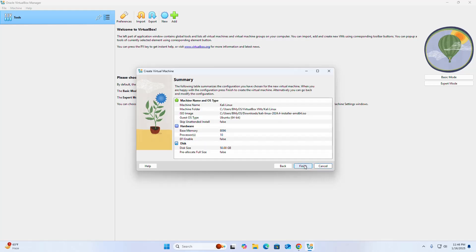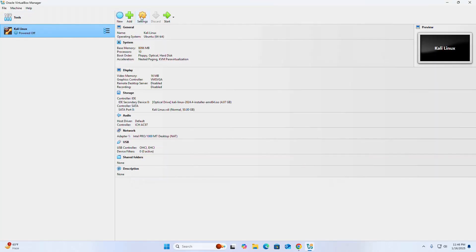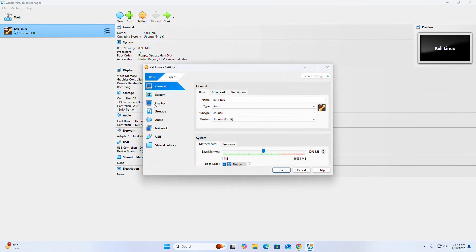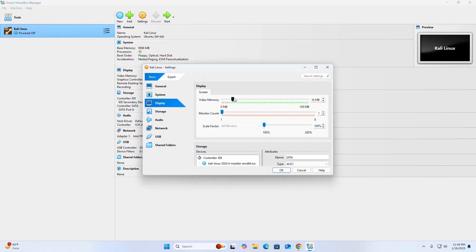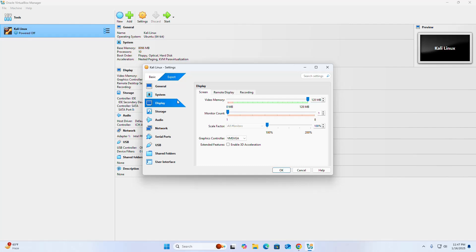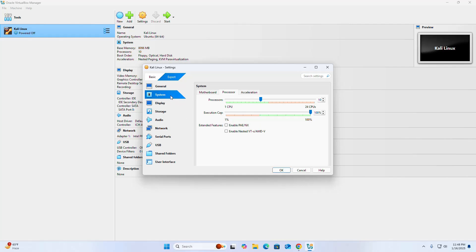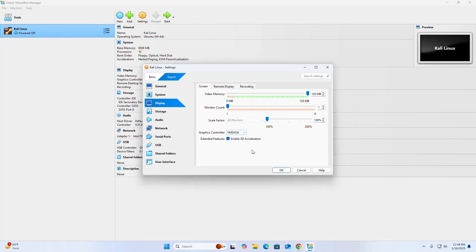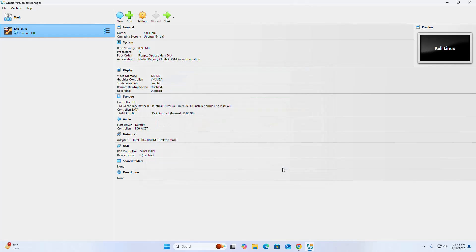Click Next. Now create a virtual hard disk — you can increase the size of the hard disk — then click Next and click Finish. Now open Settings, select Display, and increase the video memory. Select the Display tab and enable 3D acceleration. Also select System, enable extended features, and select graphics controller VMSVGA, then click OK.